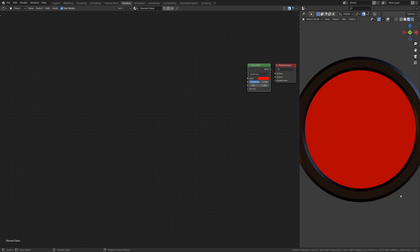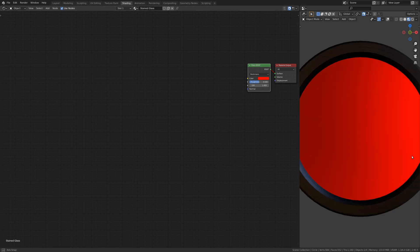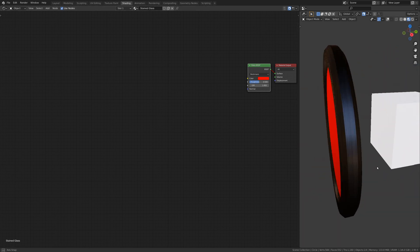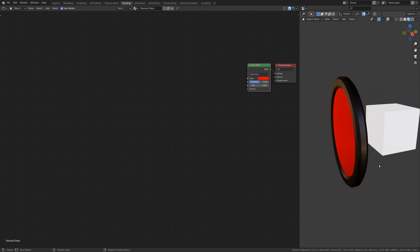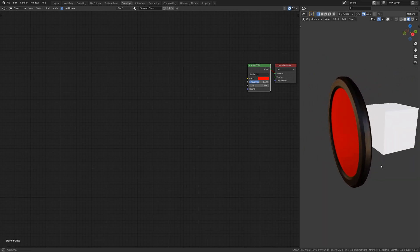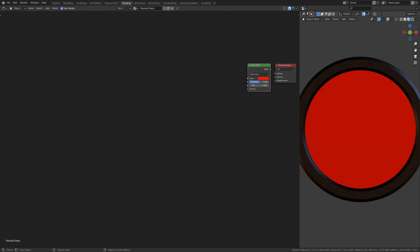However, if you don't see the cube behind the glass, you need to enable two settings. First, in the render settings,